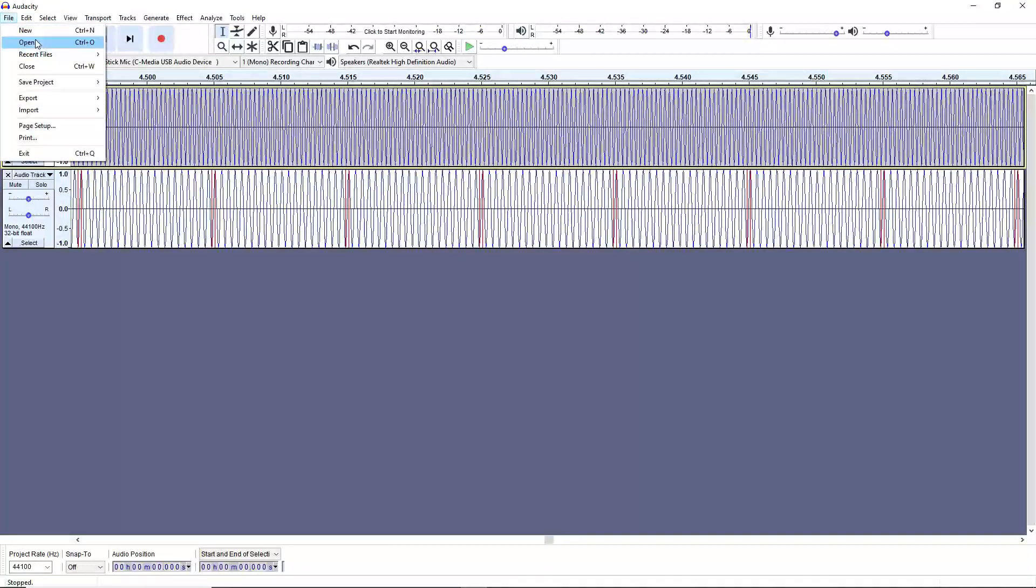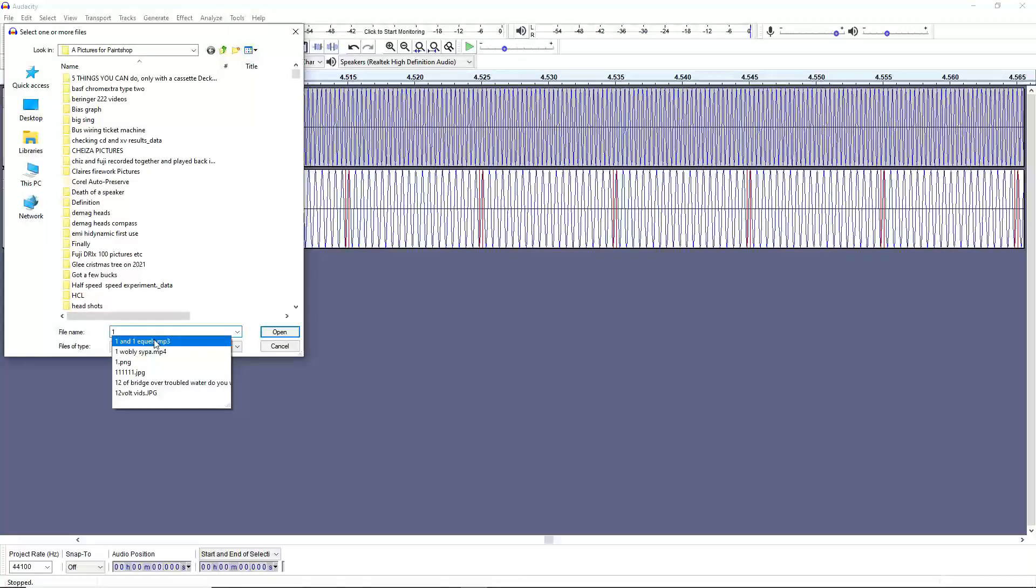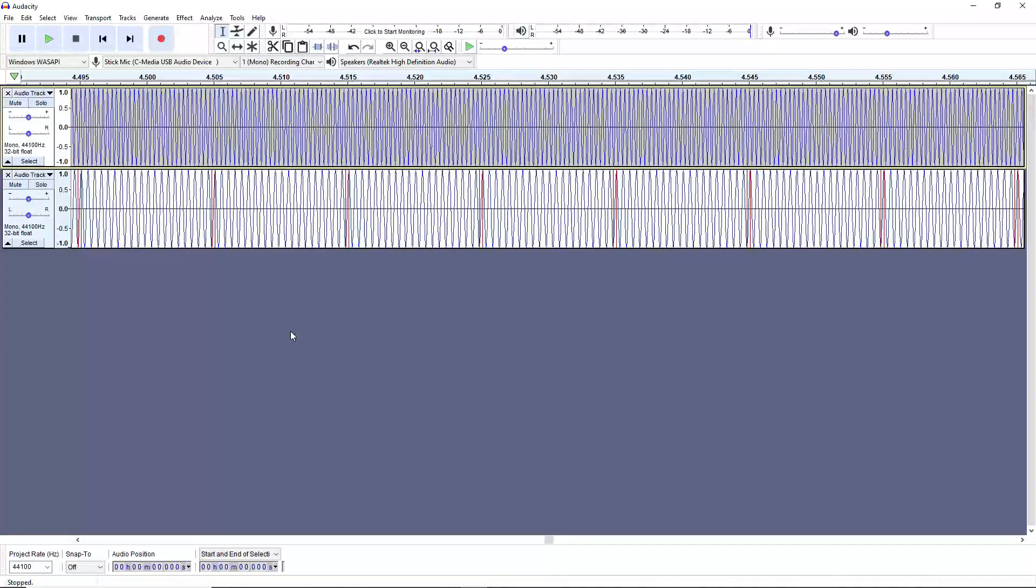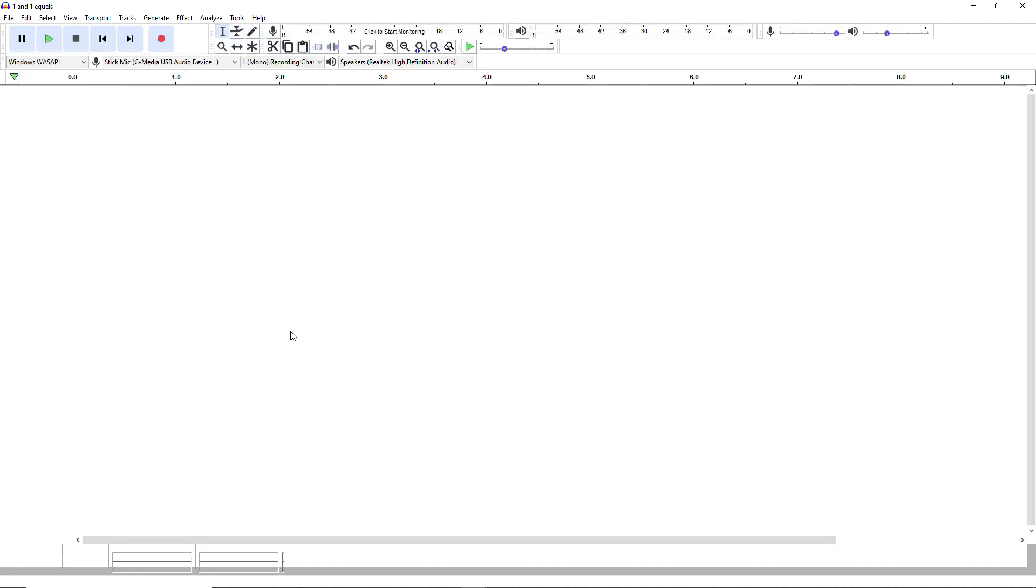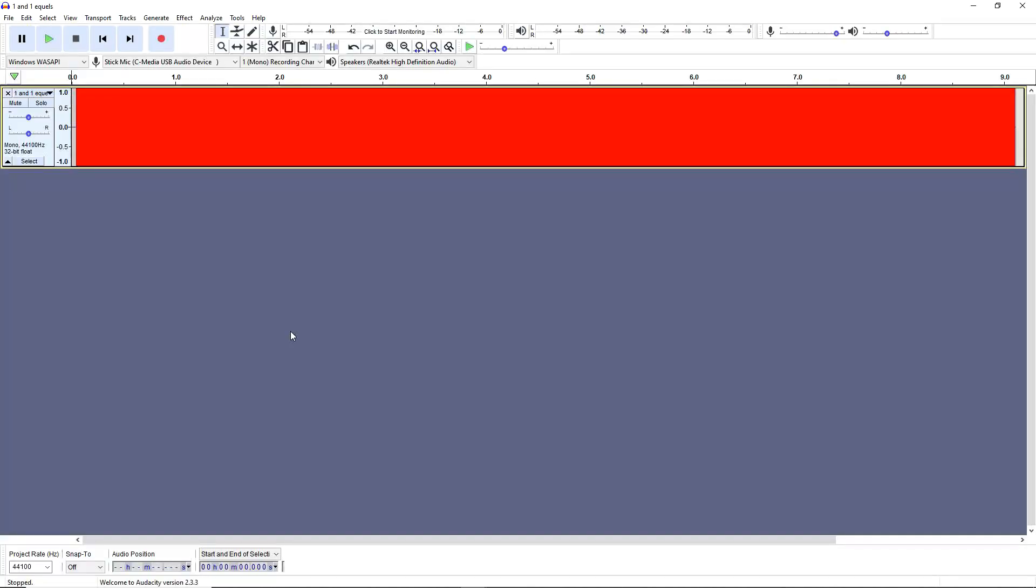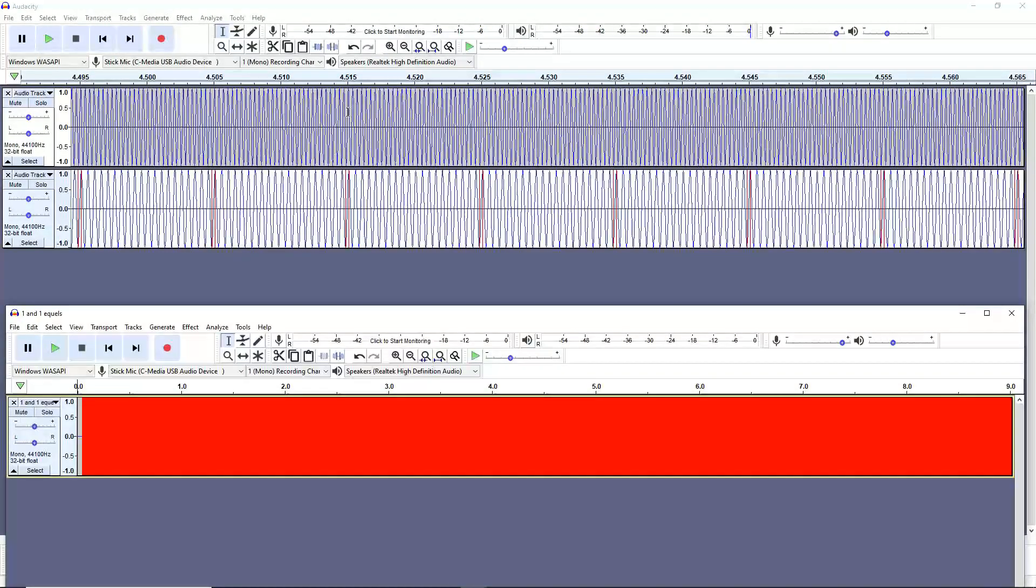And hey presto, we've got a file. So now we can go and open it. Click on Open, find the file, 101. Bada-bing, bada-boom, there's the file, there's the trace.